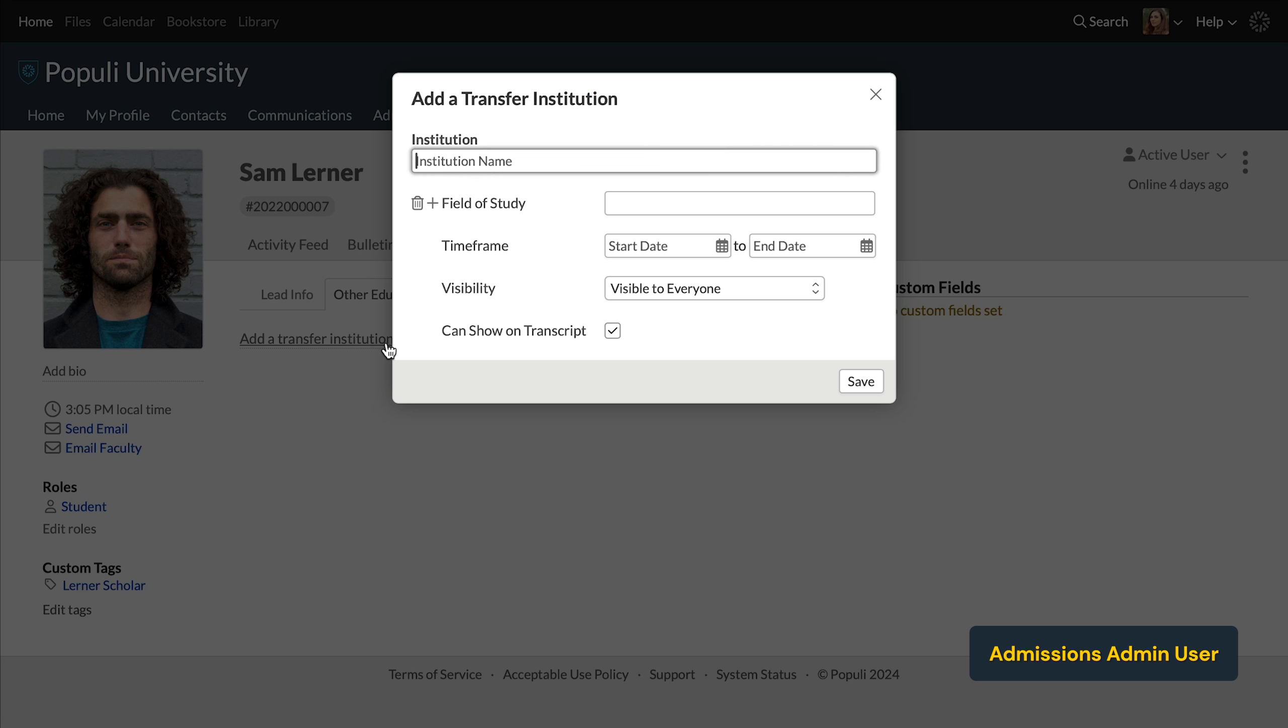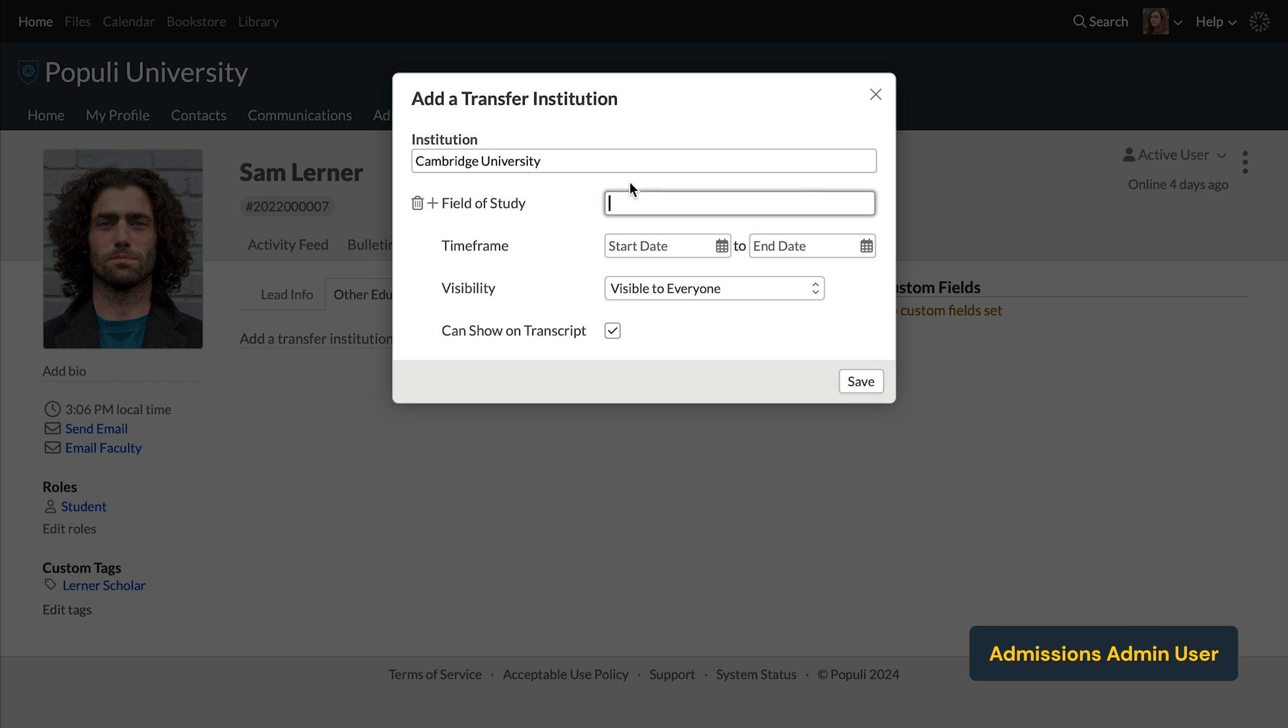Click that. Transfer institutions are either already in the system because students have already attempted to transfer credits from that institution, or quite simply, they are not yet in the system. You can either start typing the name of an existing institution and then select the correct result from the list, or you can input a new institution here.